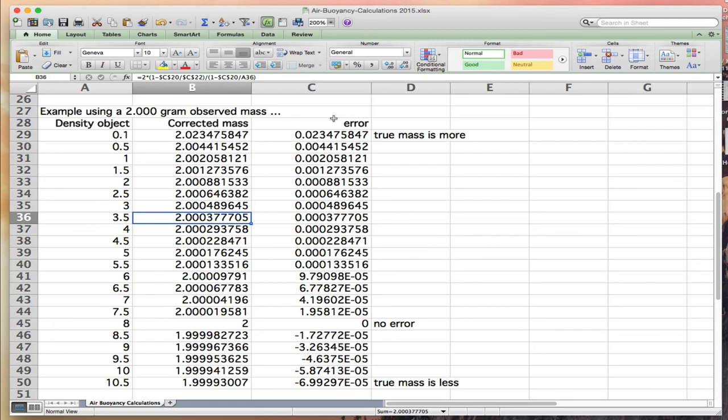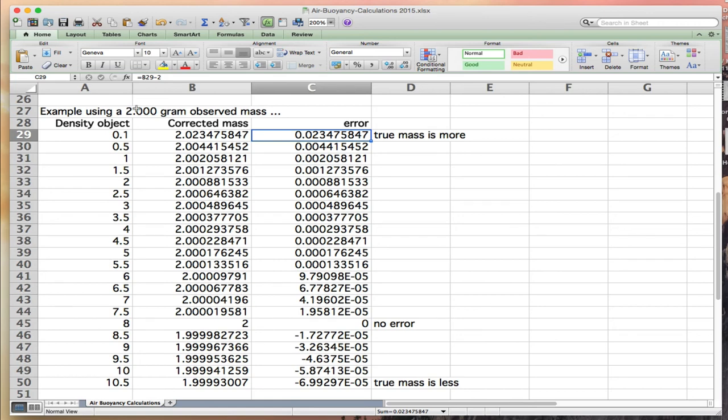I calculated the corrected mass. Then I went in here and said, here's my corrected mass minus what was observed. This is the error if I didn't apply air buoyancy. You can see with a density of 0.1, we get about a 1% error.